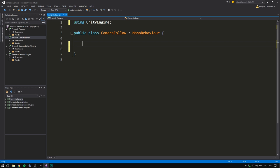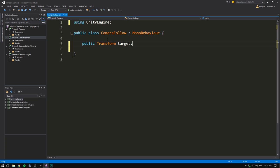The first thing that we need is a reference to what we want to follow. In our case, that's going to be the player. Let's create a public transform. Remember we use transform whenever we want to get information about position, rotation and scale. We can call this variable our target. We'll also need a variable that defines how quickly our camera will snap to the target. Because we'll be smoothing out our camera movement, we need to be able to adjust the smooth amount.